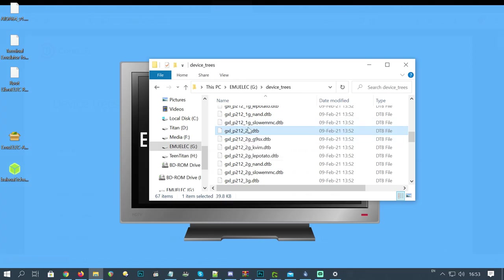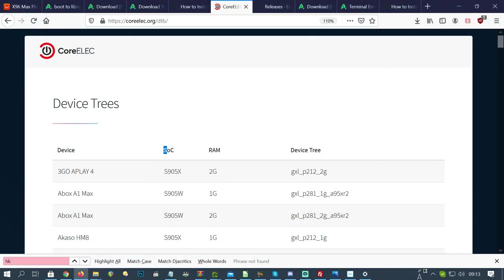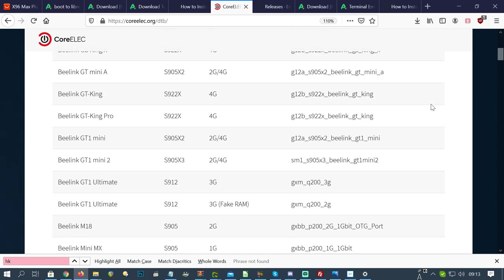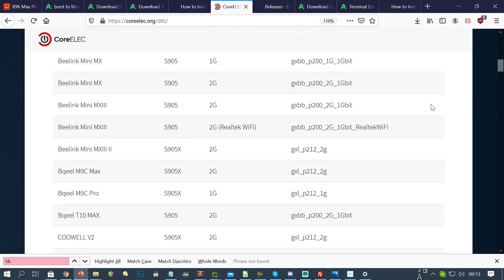But to make sure, we'll check out the CoreELEC device tree website. On the left, we have the brand and names of the boxes, but the most important things to take note of are SOC, which is the chip, and the RAM, which is the memory.